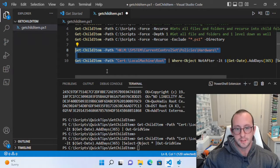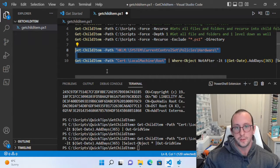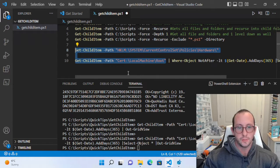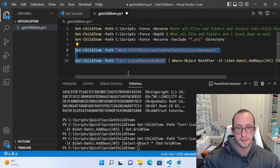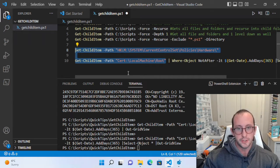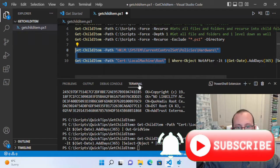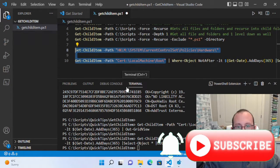Hopefully that helped you with the Get-ChildItem cmdlet. If you have any other cmdlets you'd like me to cover, please let me know in the comments below, along with any comments or questions. I'll try my best to get back to you, or if it can benefit a lot of people I'll make a video on it. Be sure to hit subscribe, like, and the notification bell, and I'll see you in the next video.